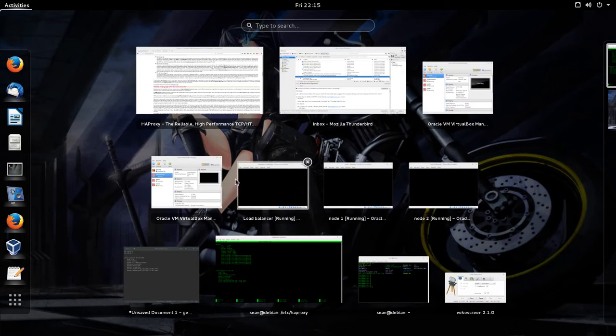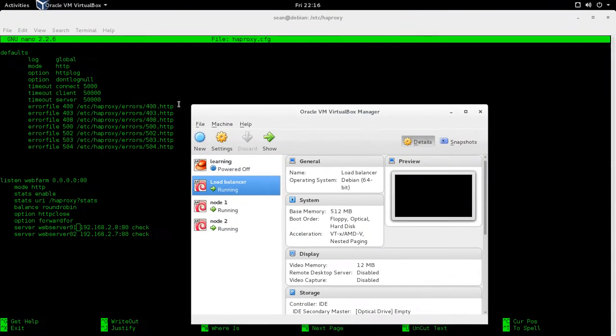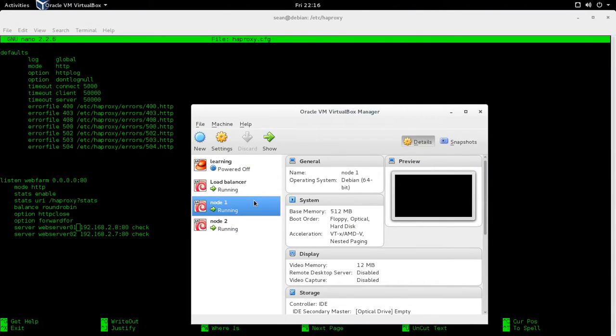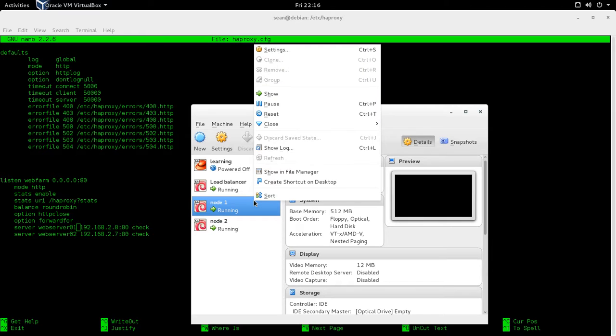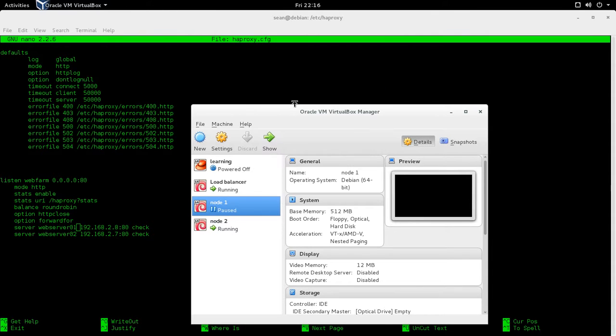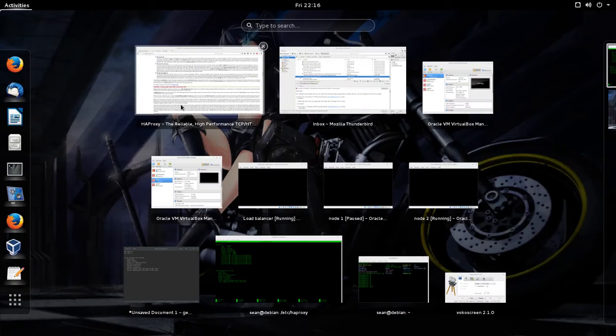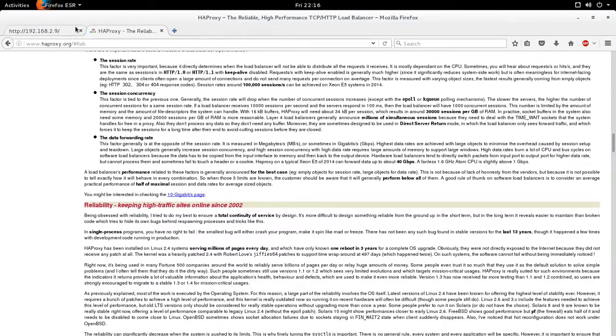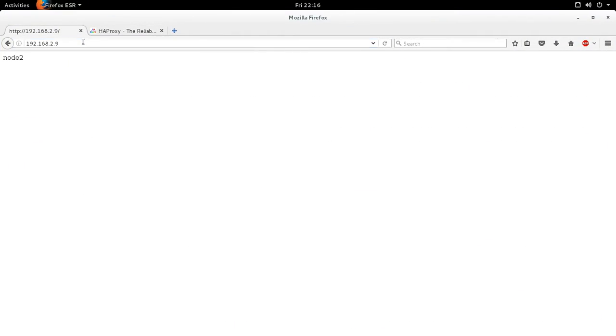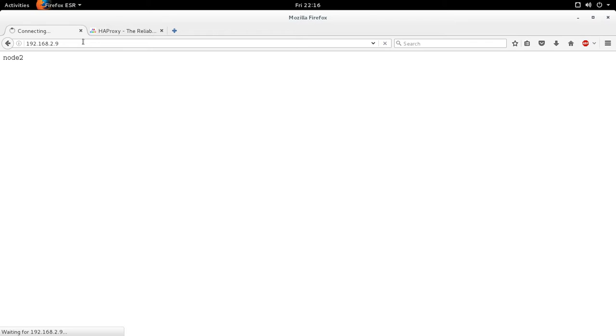Now, what happens when one of these guys goes down? That's the goal, right? So if node 1 were to go down, I don't want anyone to see that. I want them to automatically be forced to node 2. Well, you'll see that node 2 eventually comes up only. So let's give it some time.